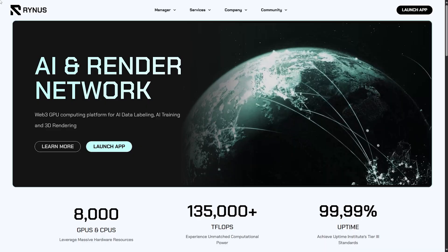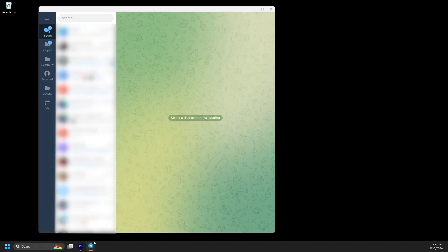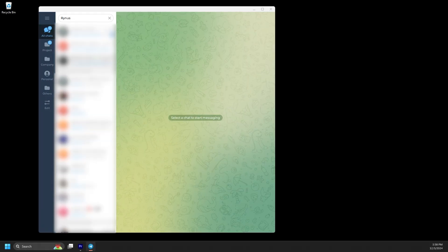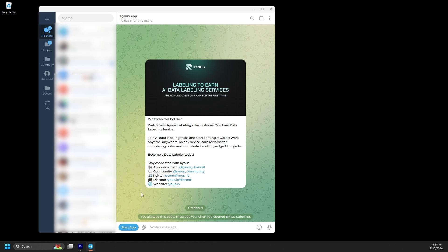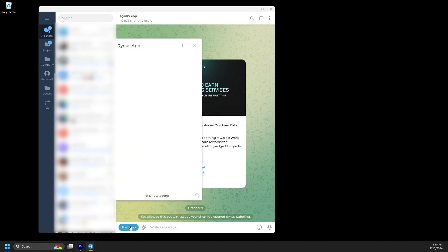To get started, simply open Telegram, search for Rhinus app, and click Start App to sign in. It's that easy.